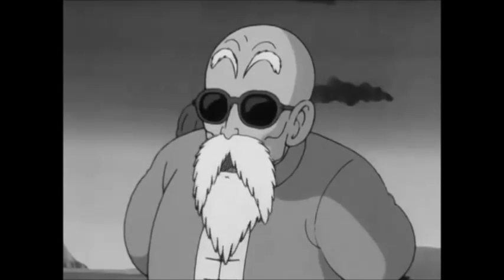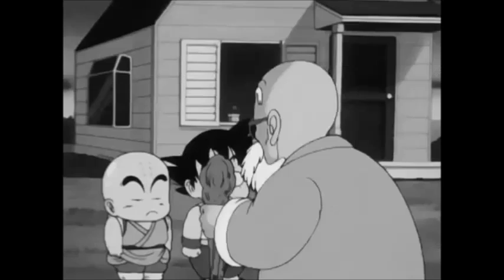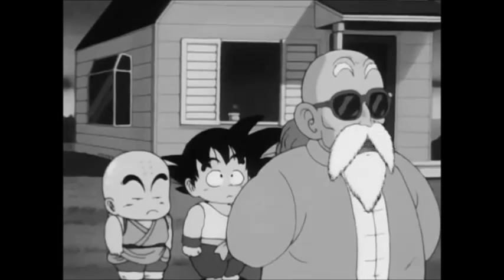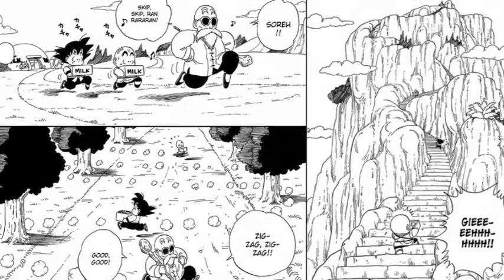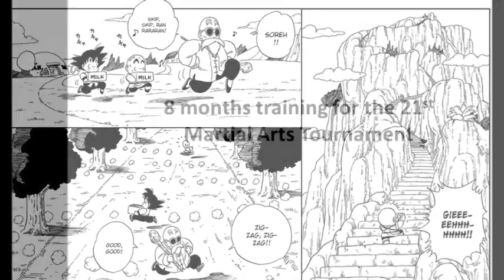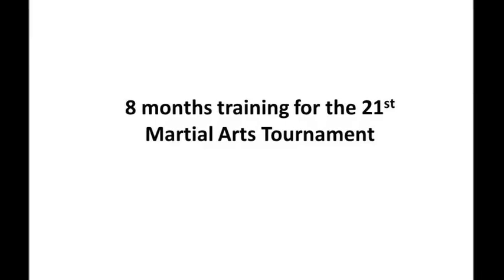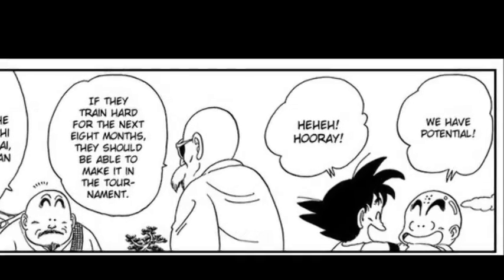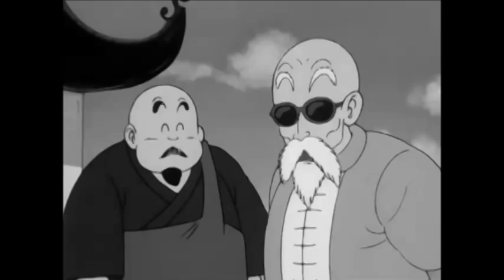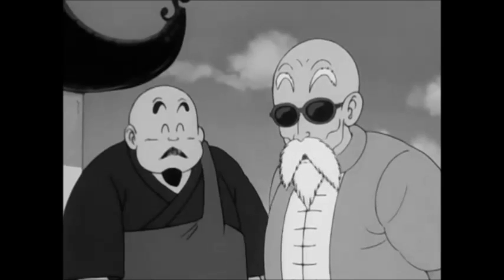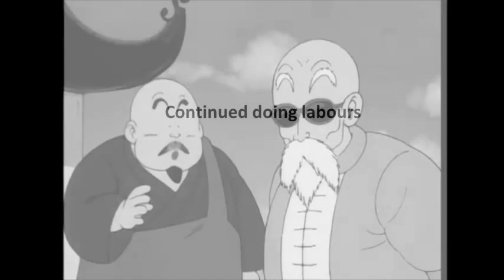Are you ready for the turtle hermit training? Are you boys sure that you're prepared for my rigorous training schedule? Yes, sir! If they get themselves in gear, they'll be ready for the World Martial Arts Tournament. That's only eight months from today.